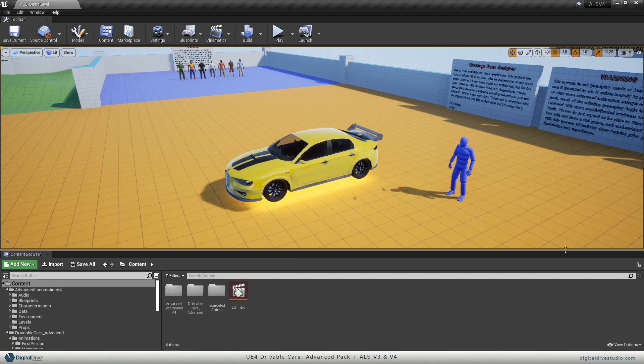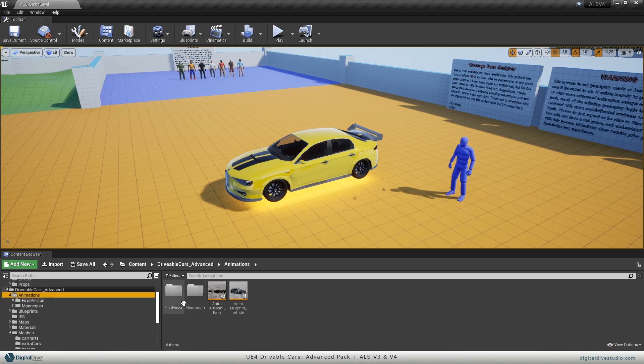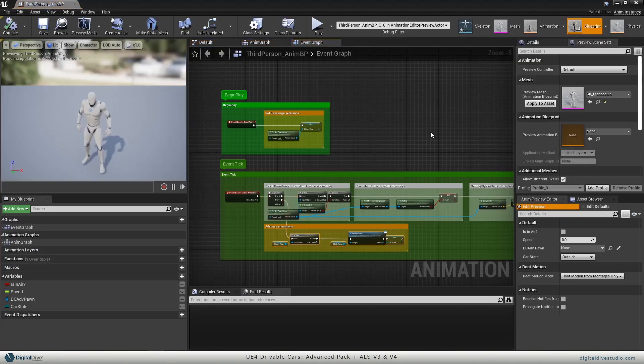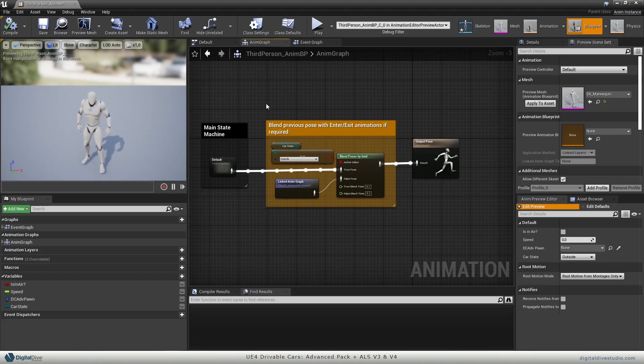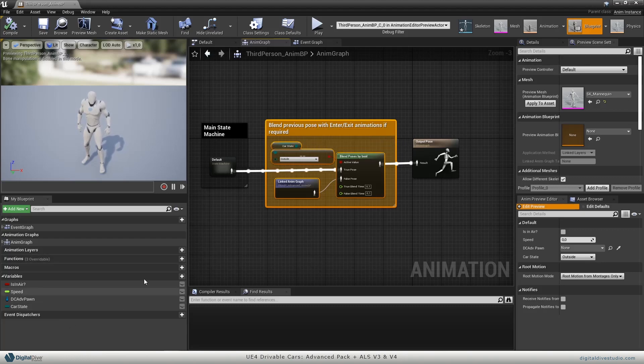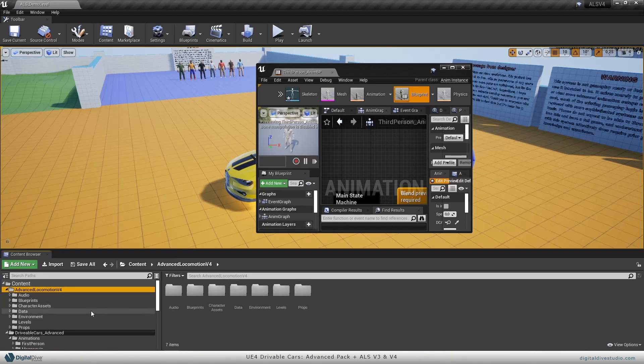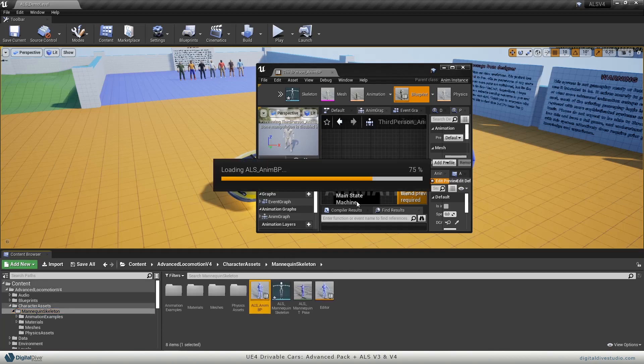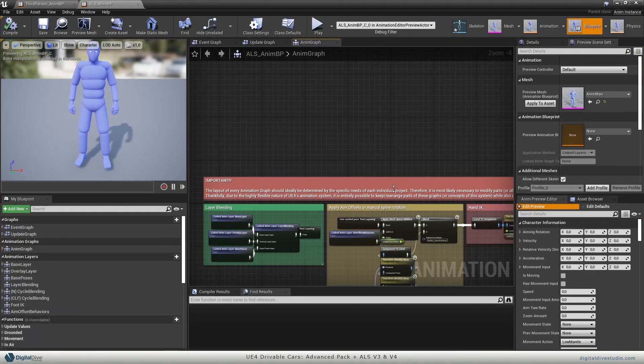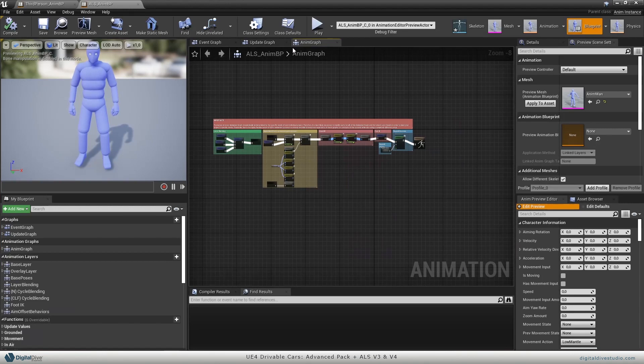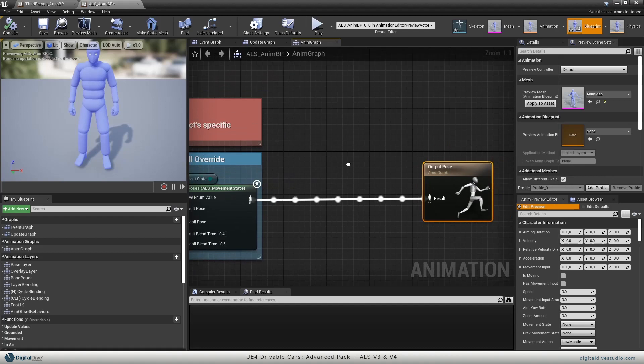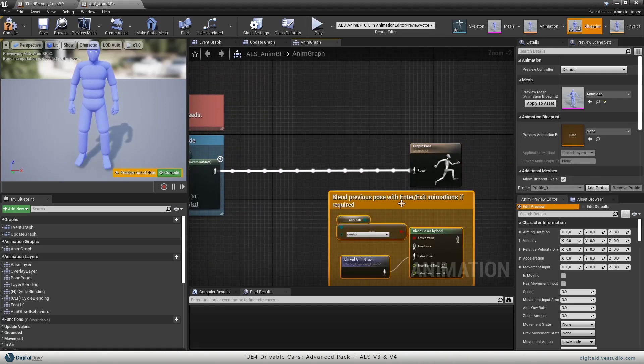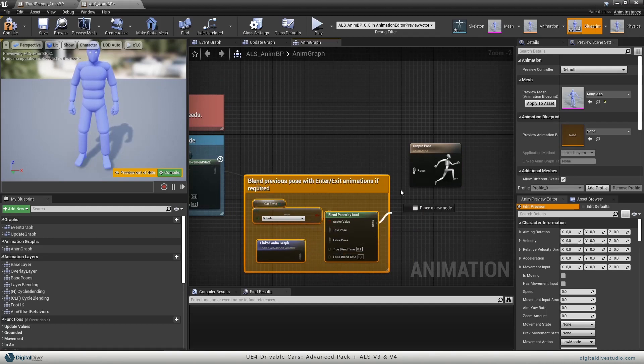Now we are ready to mix both animation blueprints. Let's go to animation graph. This first yellow box is the first thing that you will need to copy, so just select it and copy it. Now paste it on ALS animation blueprint. We will open this ALS anim blueprint and paste it. We will link it.